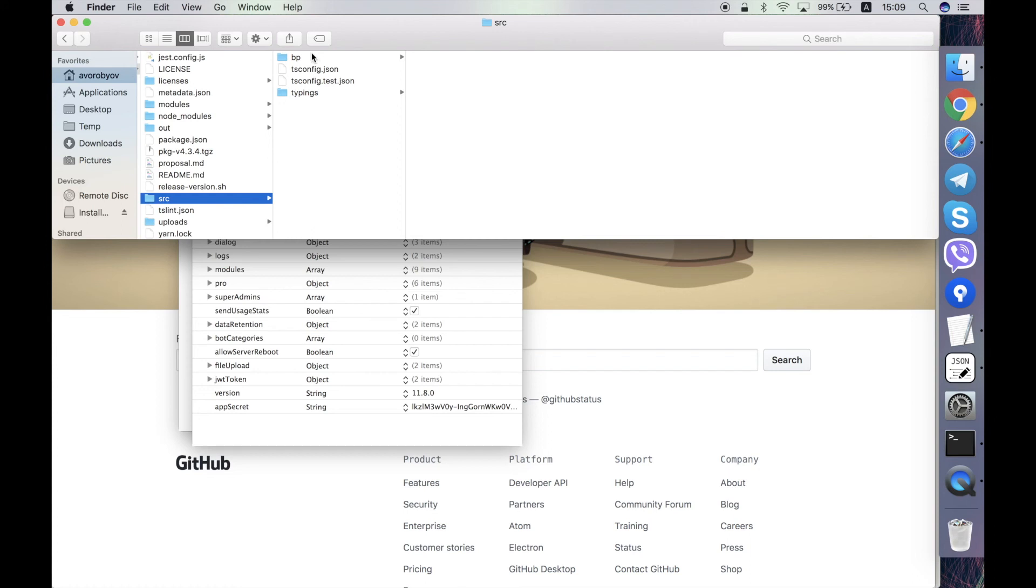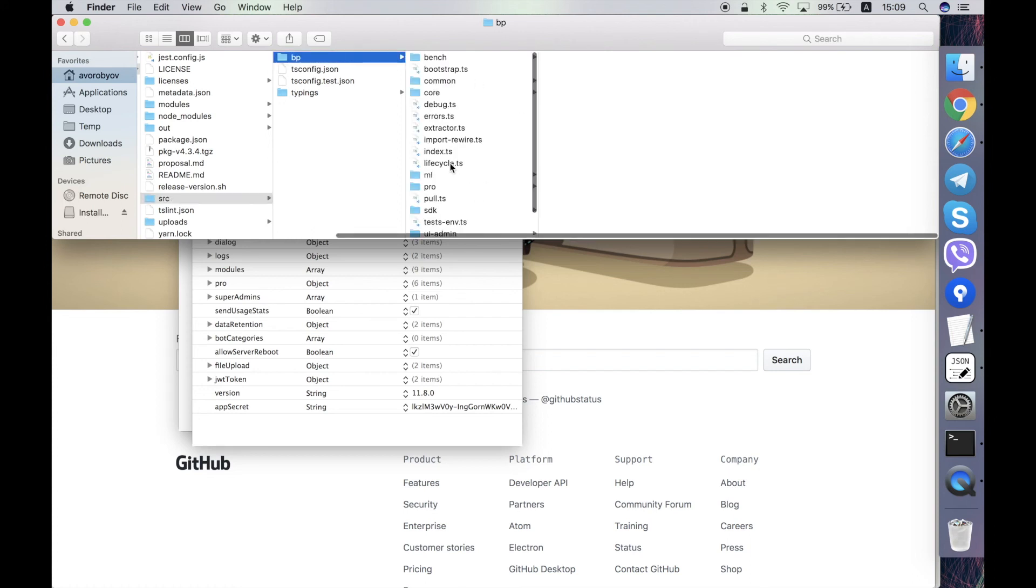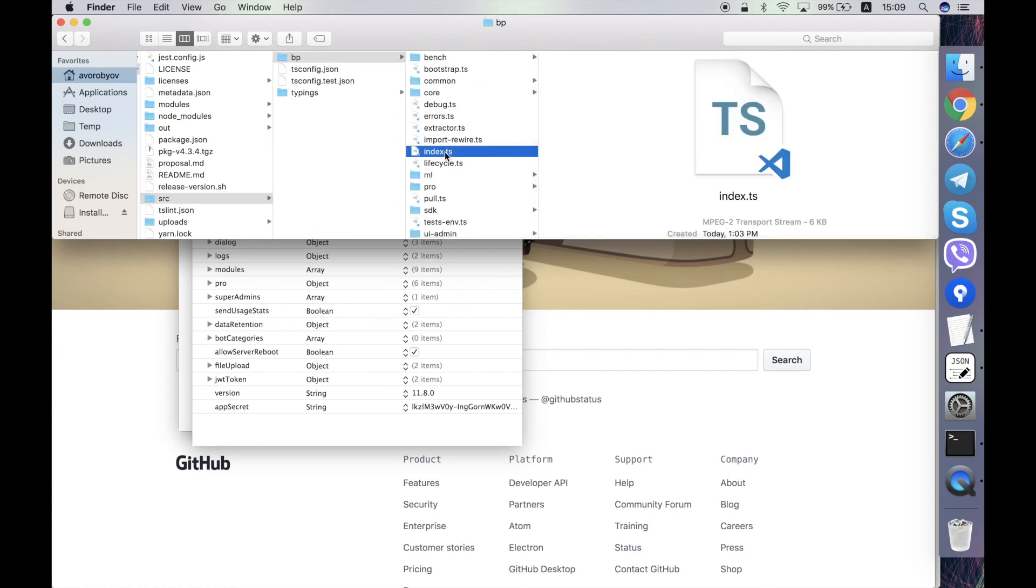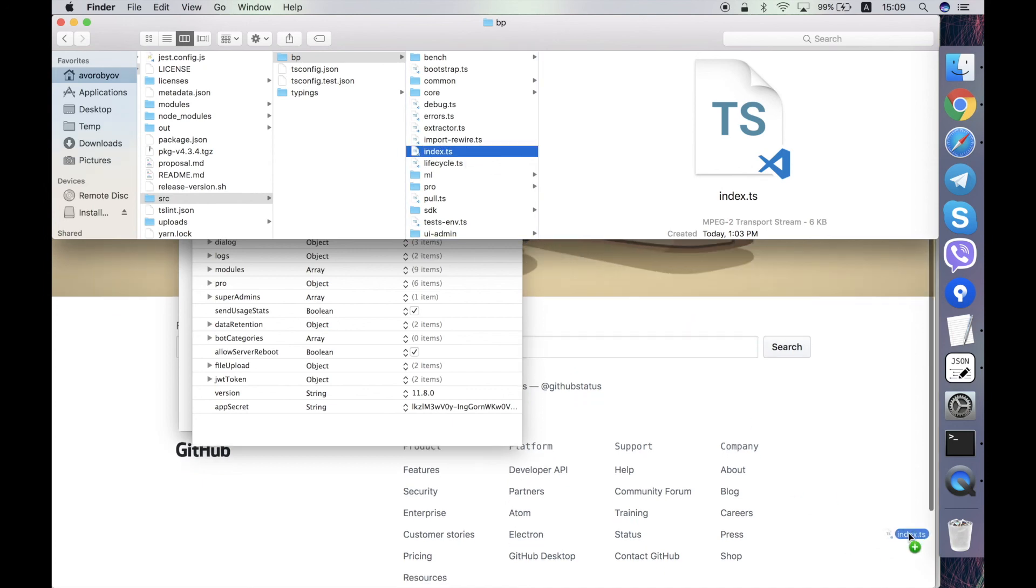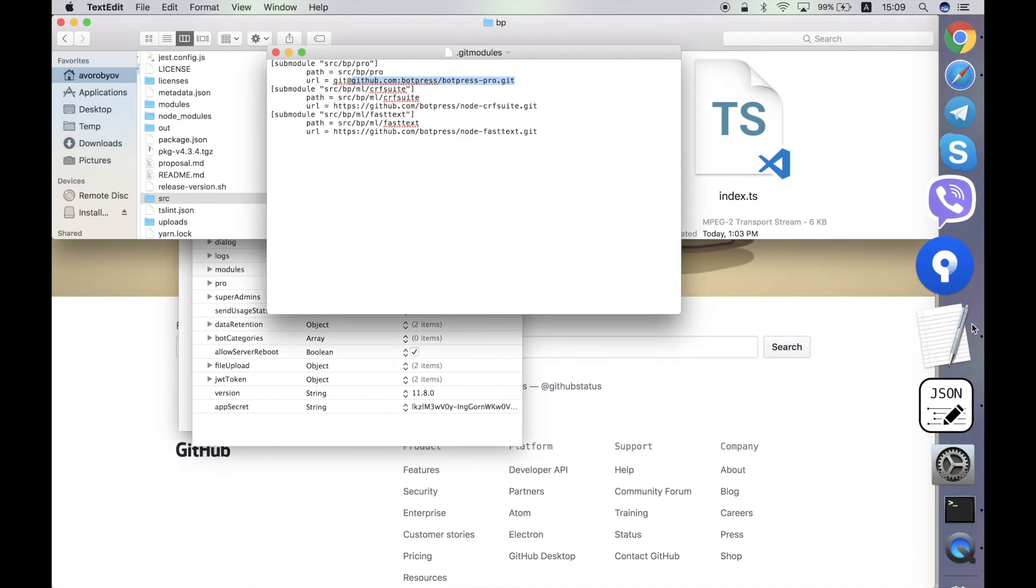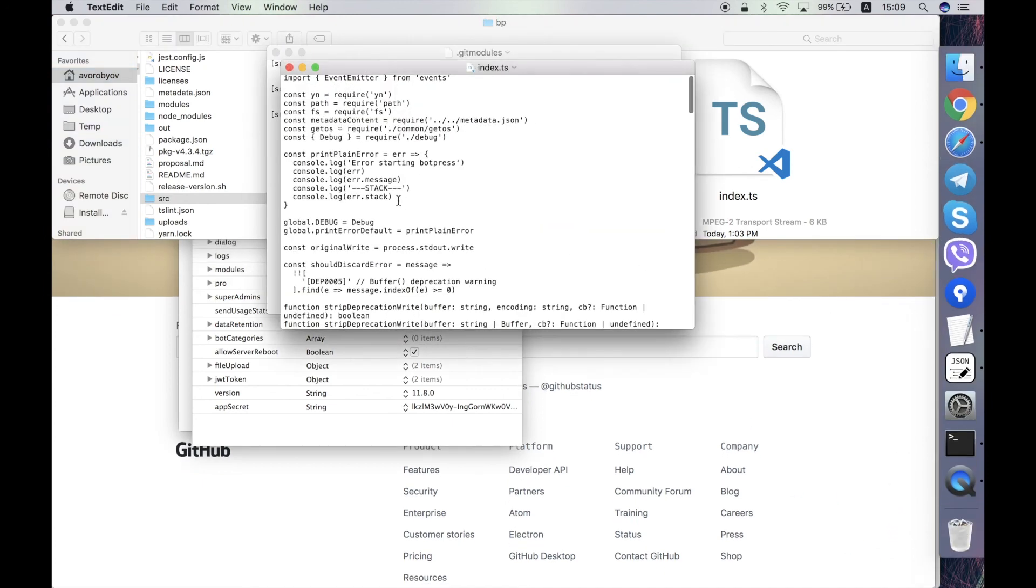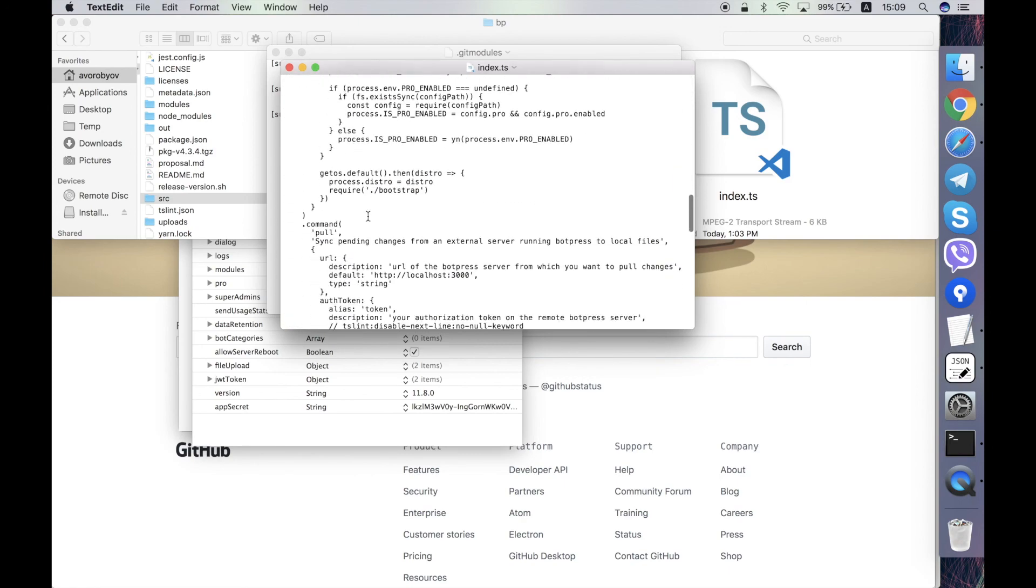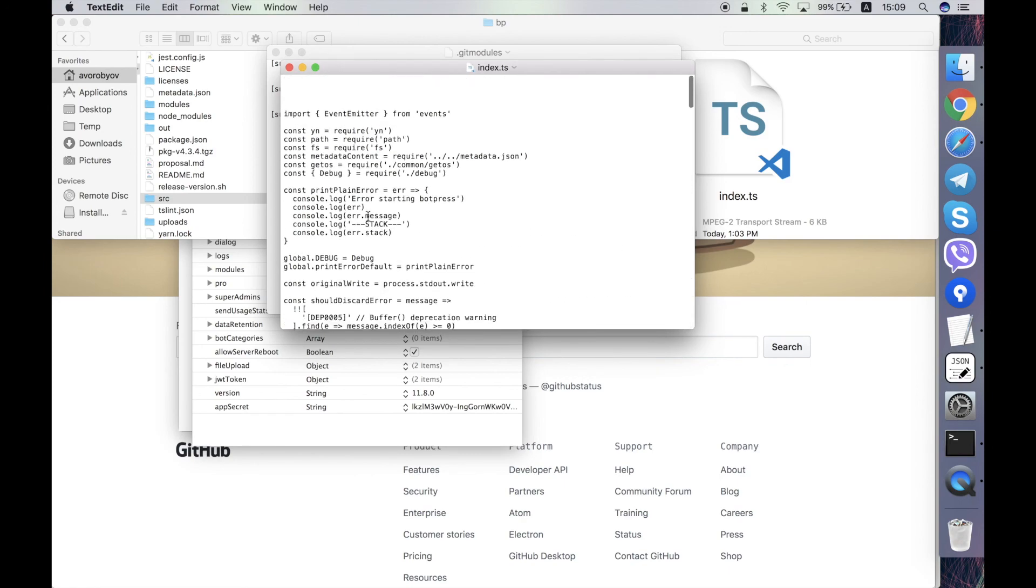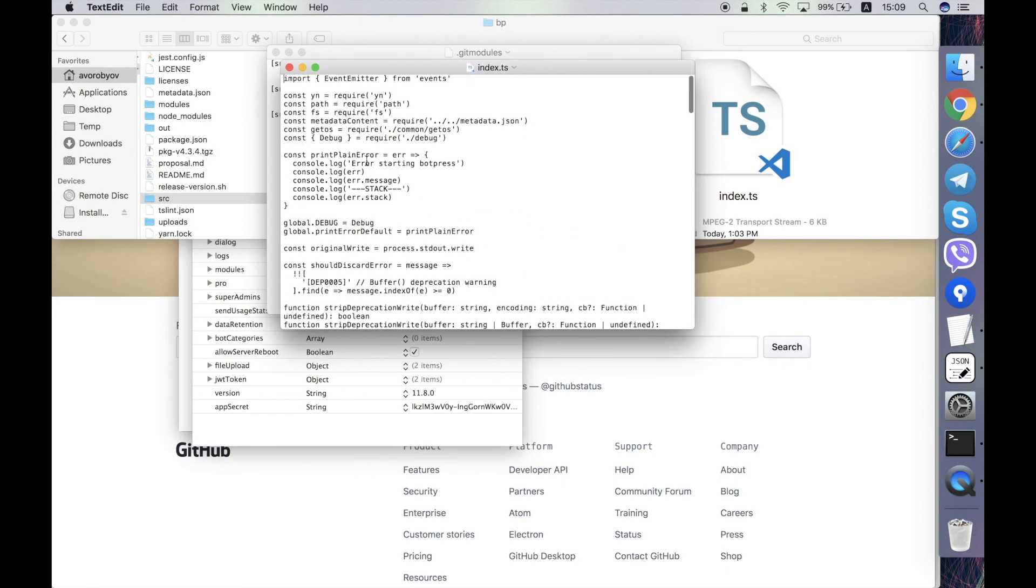And the last thing I wanted to show you is the entry point to the server code is this index.ts file. It's a TypeScript file that starts the execution of the Botpress server. And I'll tell about this file and other source files in more details in another video. Thank you.